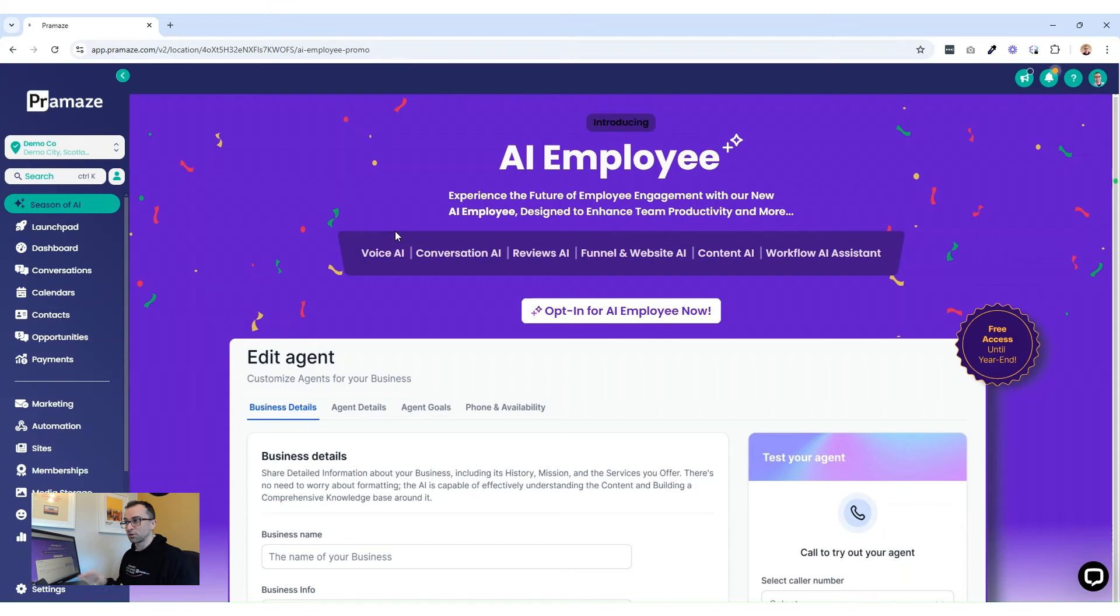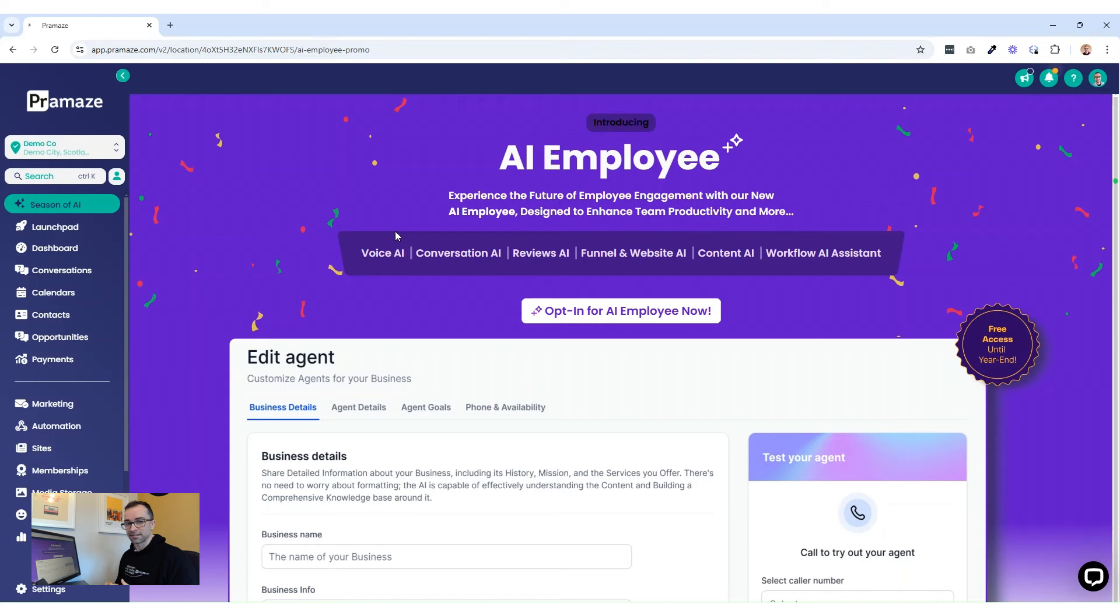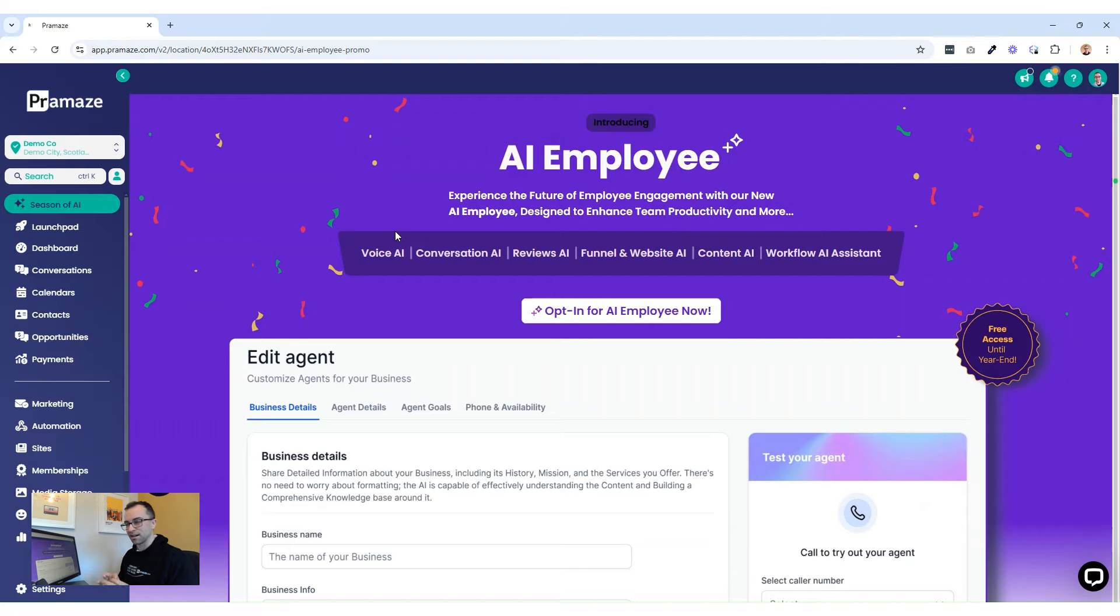Not only do you get Voice AI, you get Conversation AI, Reviews AI, Funnel AI so you can build funnels just by describing what you want. Use AI to create content and then your Workflow AI assistant. If you just want to understand the workflows and how to build a workflow, use that to create your workflow and the automations really simply in the software.